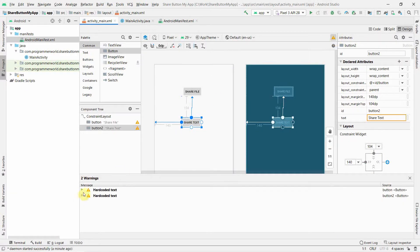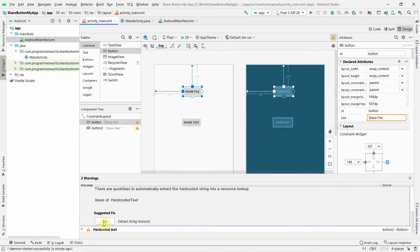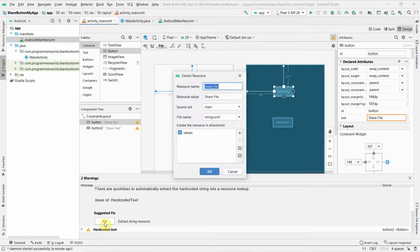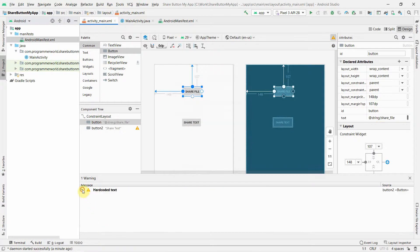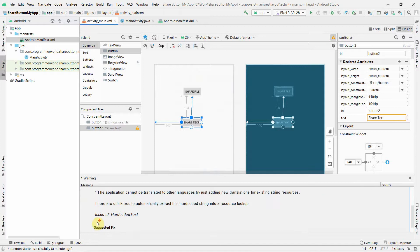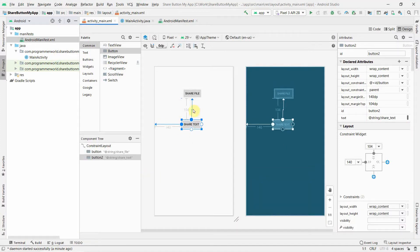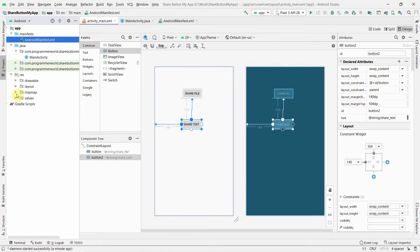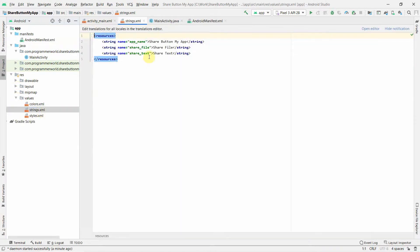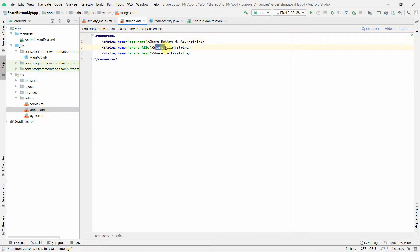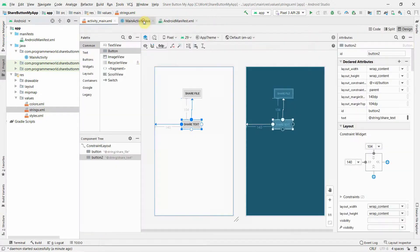There are a few warnings, mostly for hardcoded text. You can click fix and it will automatically create the respective string resource. You can go to values and then strings.xml to see the text that gets created there.